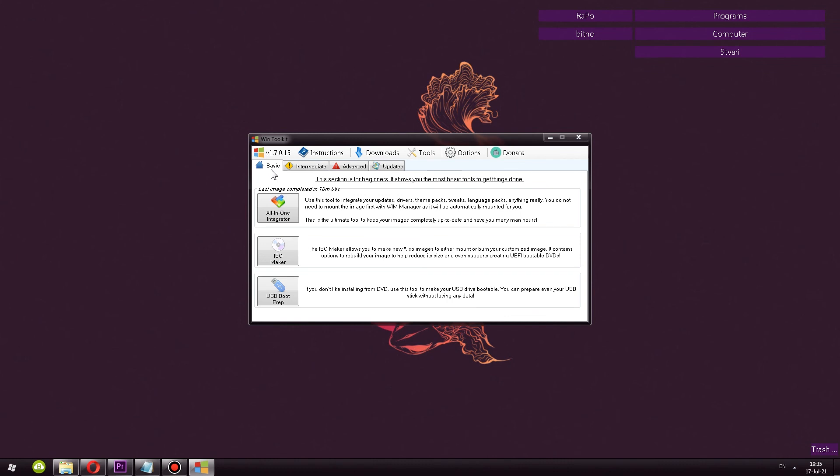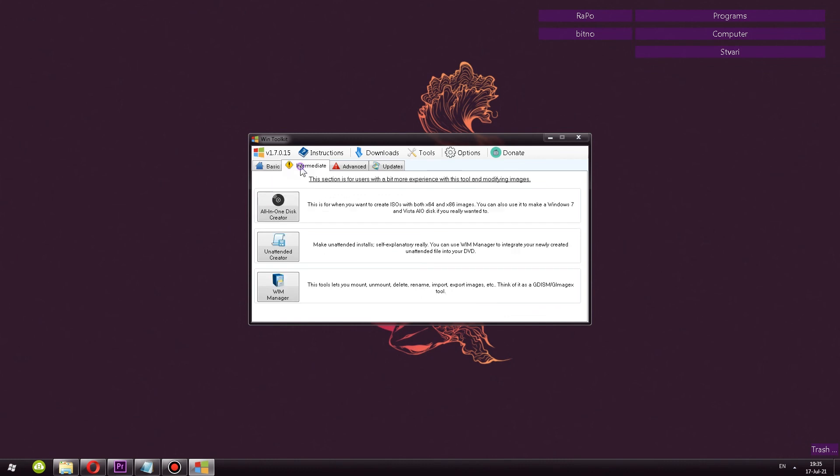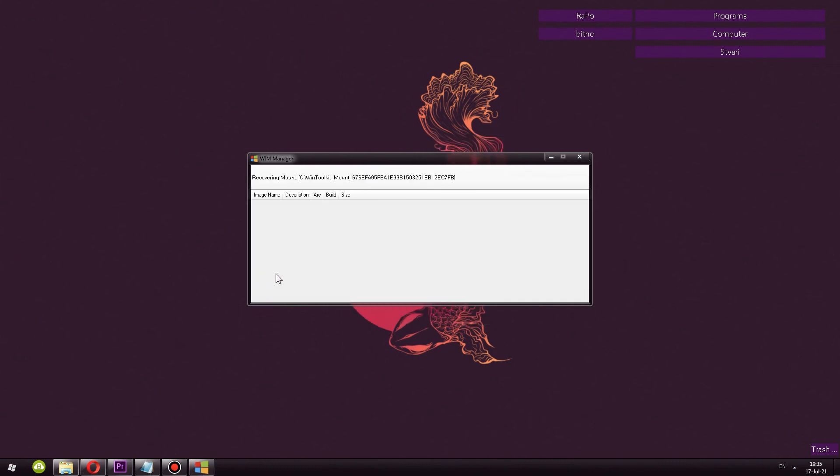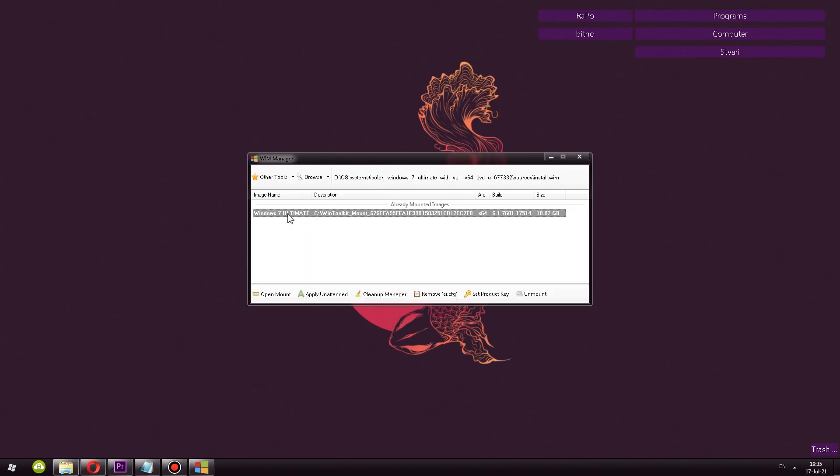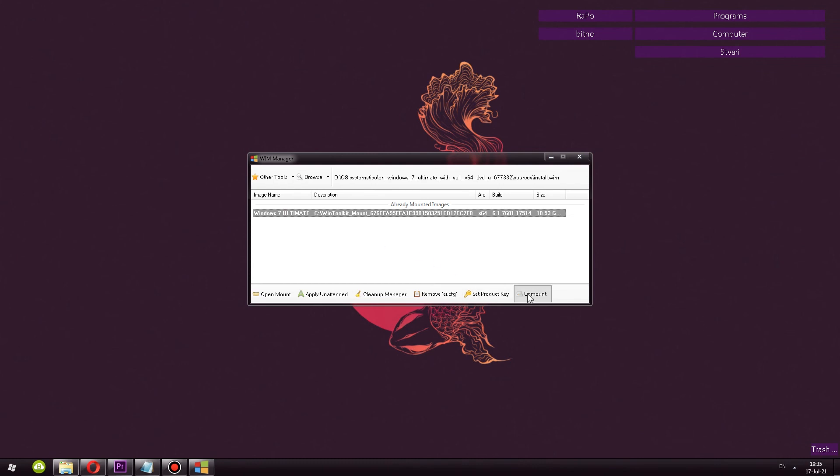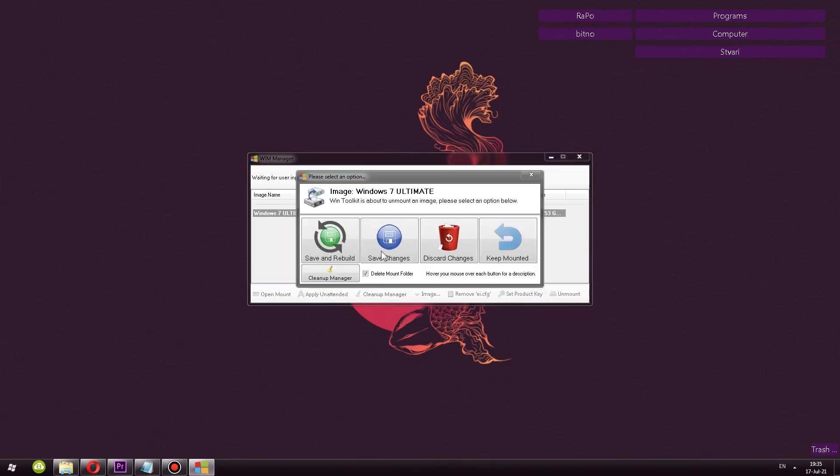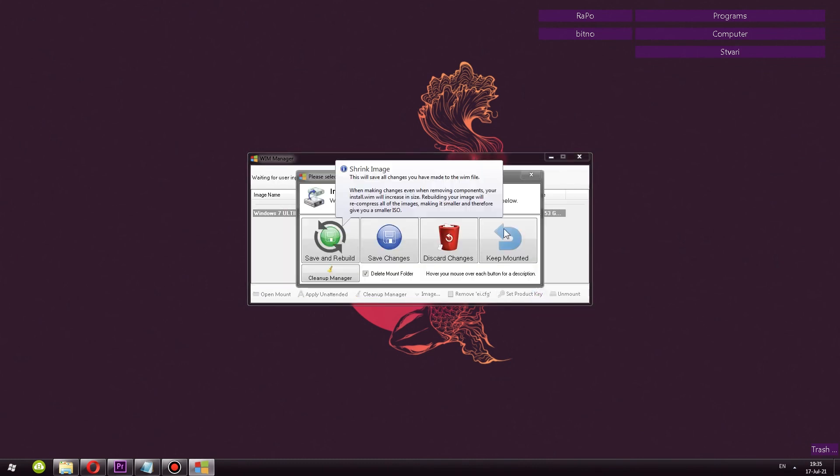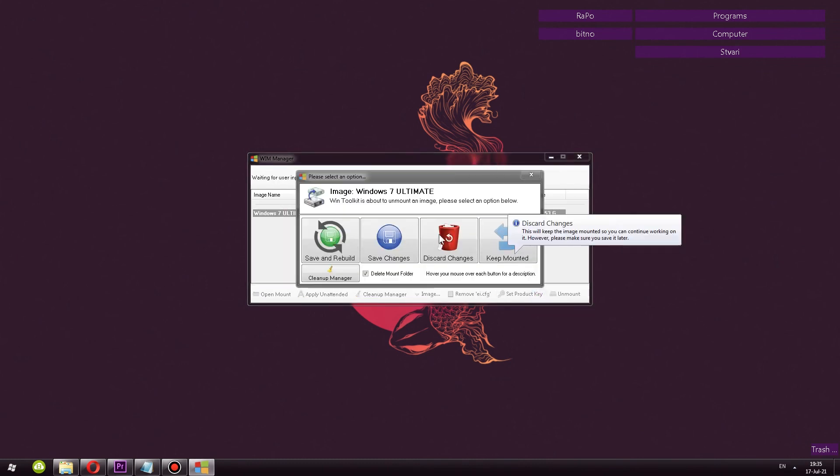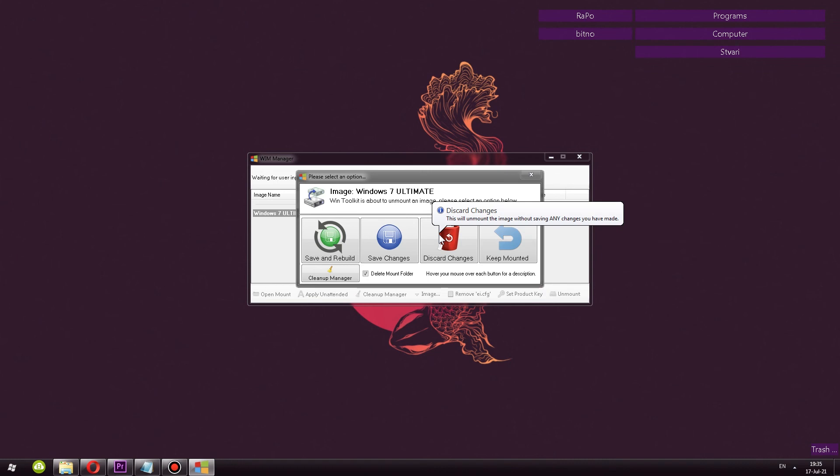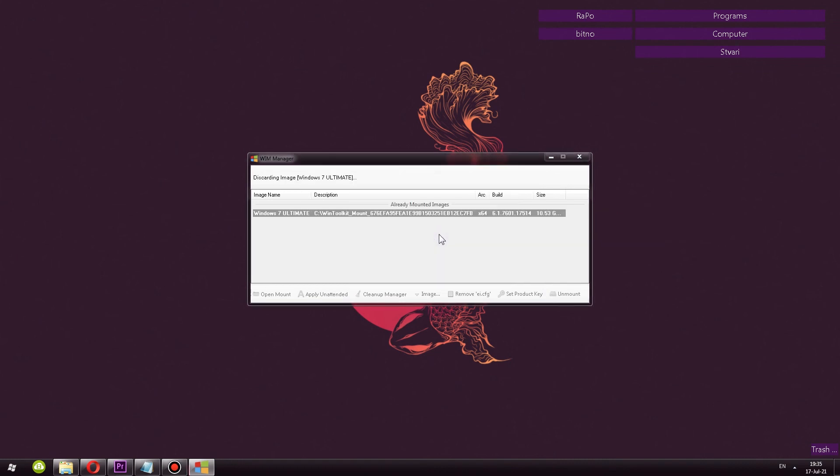To unmount the ISO image, you click Intermediate, WIM Manager. And after it recovers the mount, you need to click on the image that's on the list and click the Unmount button. Then you have the options what to do. I just, for example, click Discard Changes if I don't want any changes to be saved. And there we go. That pretty much dismounts or unmounts the image. And now everything is just fine. I can close the program.